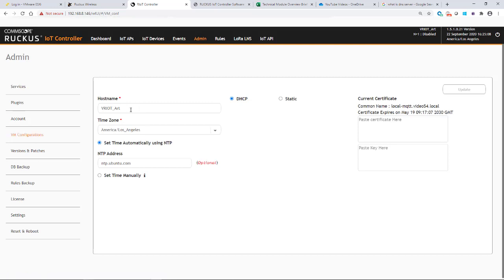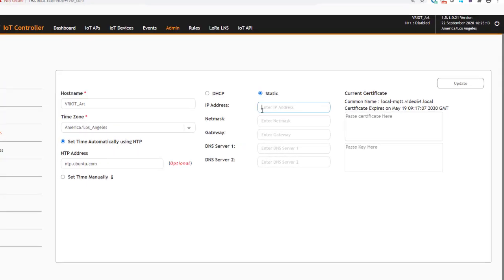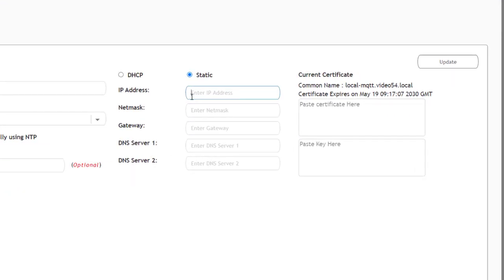The host name is going to stay the same and I'm going to click on static. I'm going to enter in an IP address that I want to use for my static. So I'm going to put in 192.168.8.80.